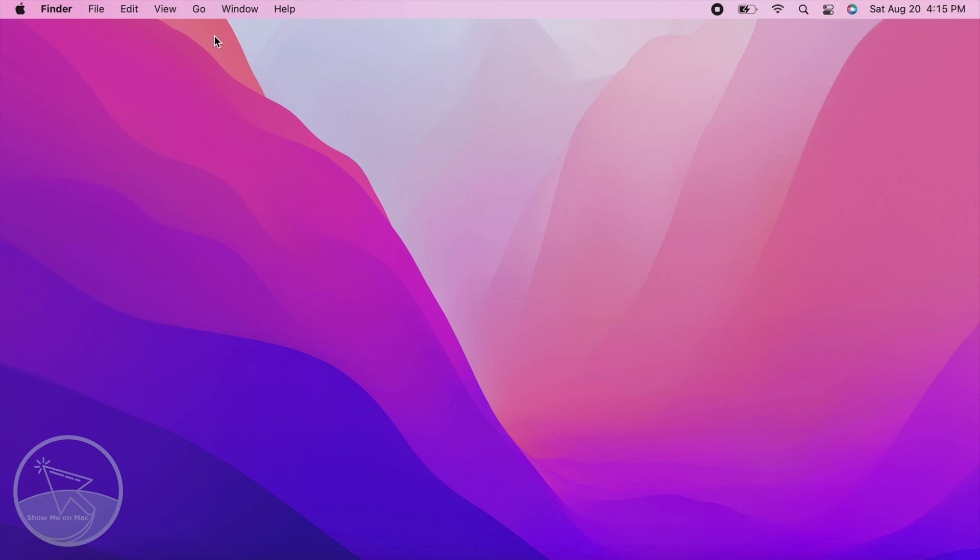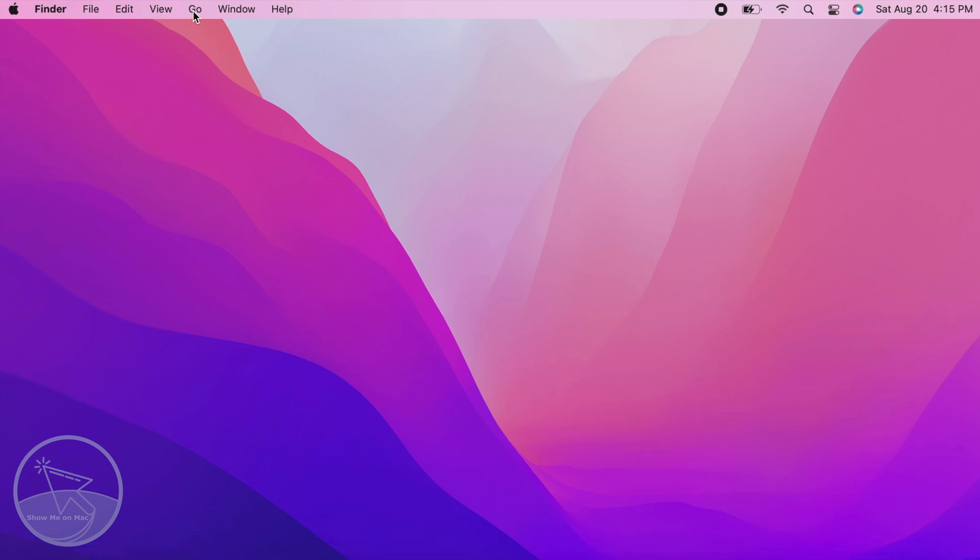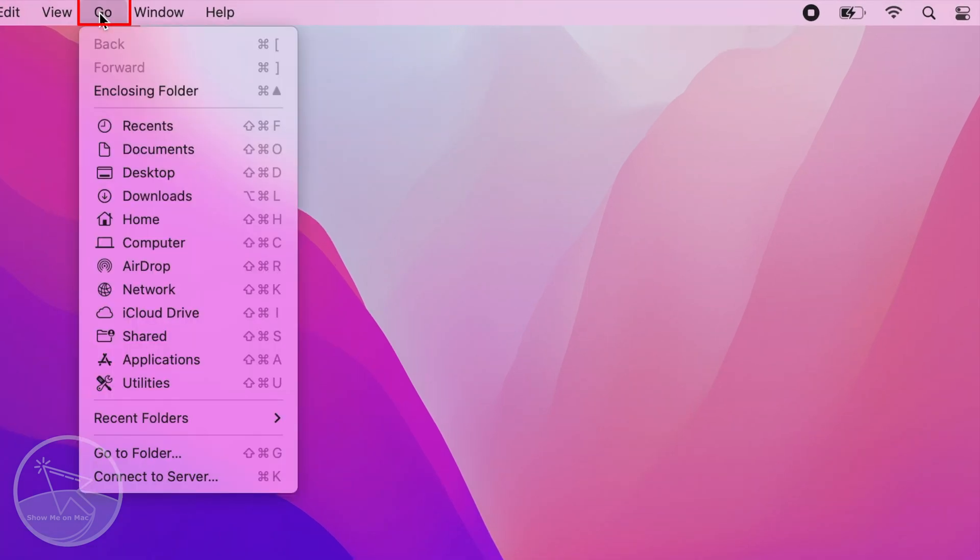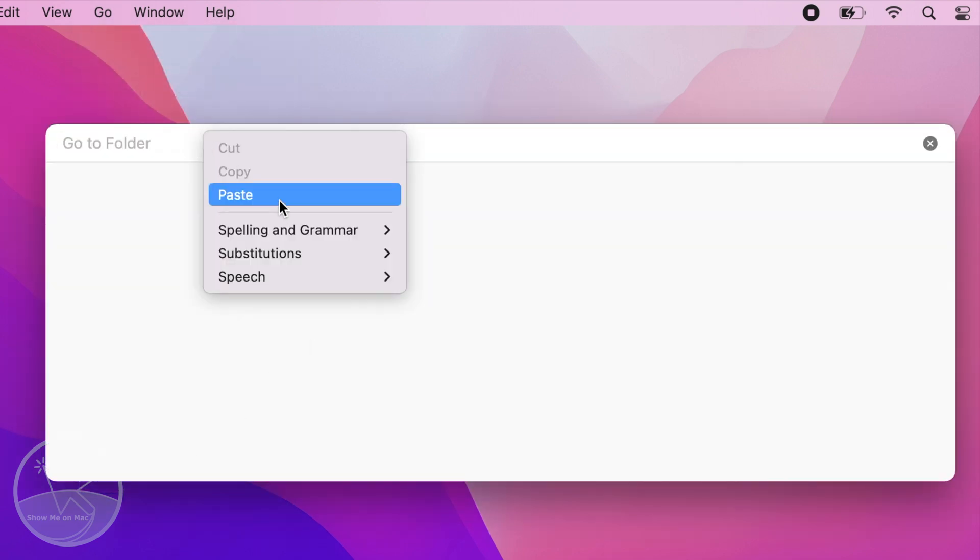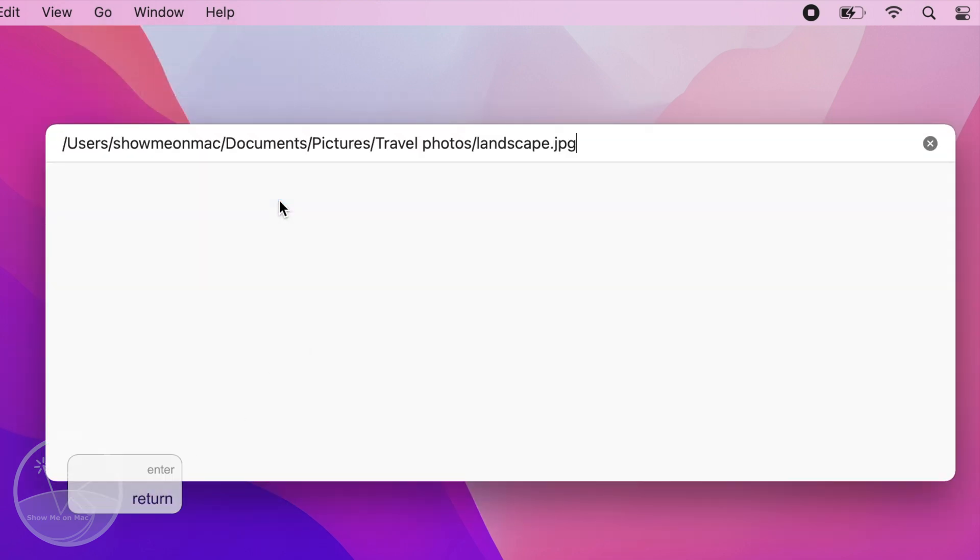To use or verify the path using Finder, click Go on the menu bar and select Go to Folder. Paste the path here and press Enter.